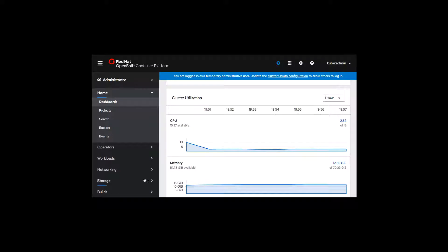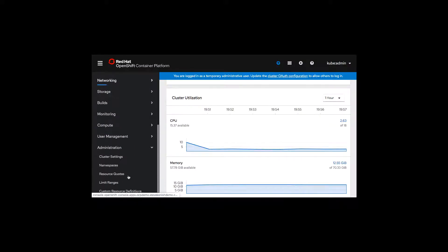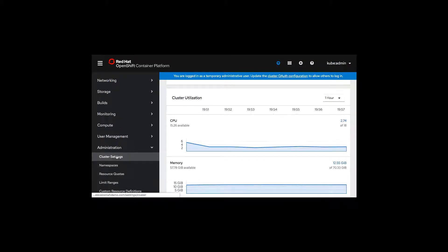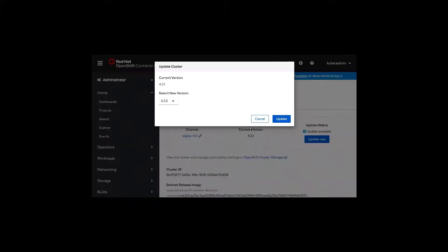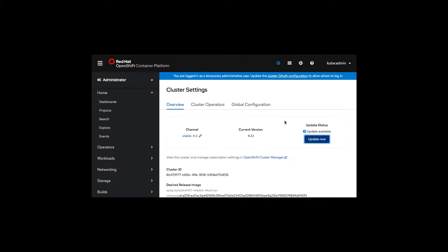Okay, we're logged into the OpenShift console. Let's go down to the admin section on cluster settings. Click update now to see what's available. We're at 4.3.1 and we can update to 4.3.5. Let's click on update and update now.